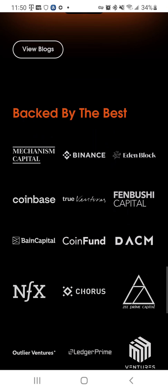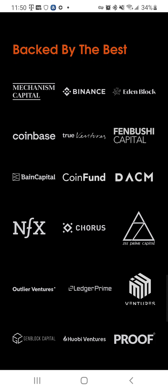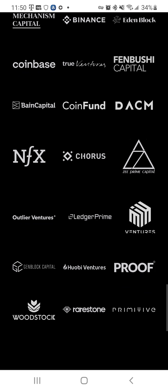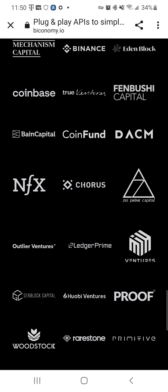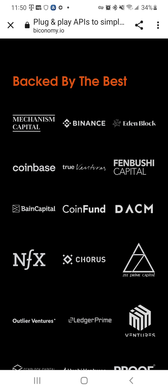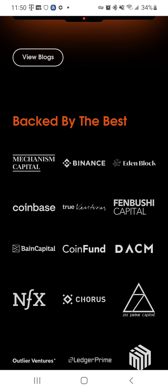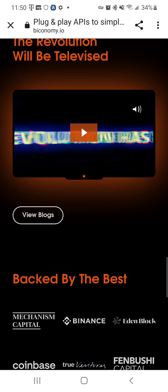Backed by the best: Binance, Coinbase, True Ventures, NFX, Proof, Hobie Ventures. That's big. Coinbase and Binance normally don't like doing business together, so if they both backed it, that's strong.